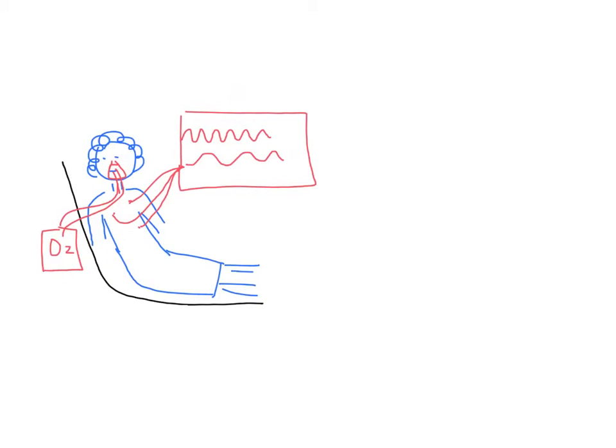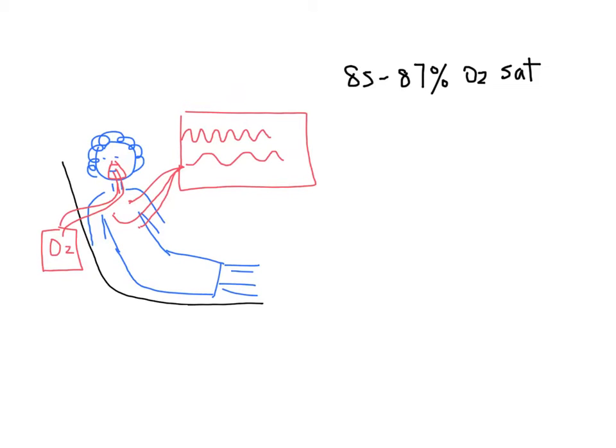You go to examine the patient. Her oxygen saturation is now 85% to 87% on 100% oxygen. She is still sitting upright and has tracheal tugging and intercostal indrawing. She is only able to speak one word at a time.